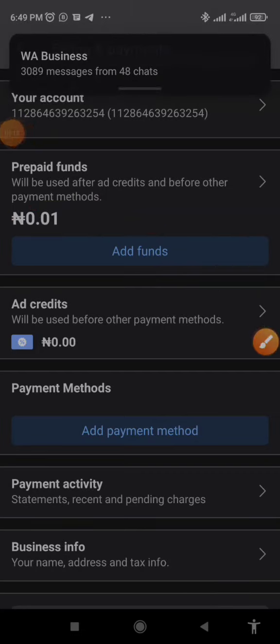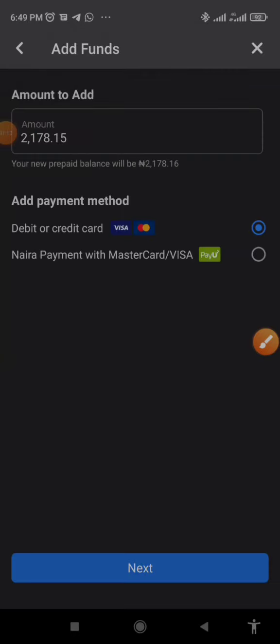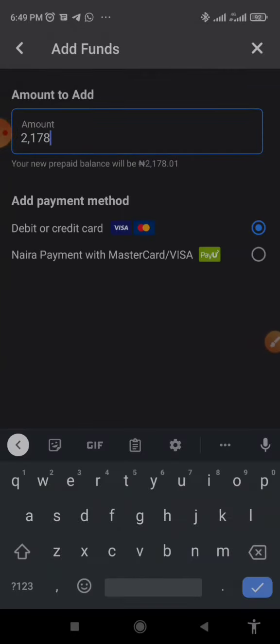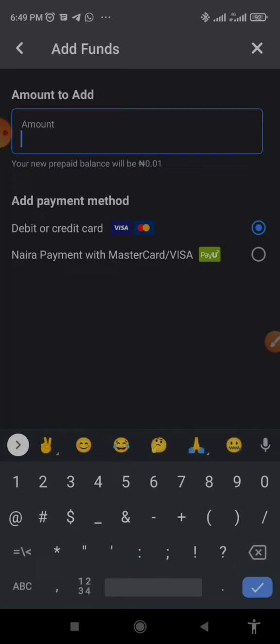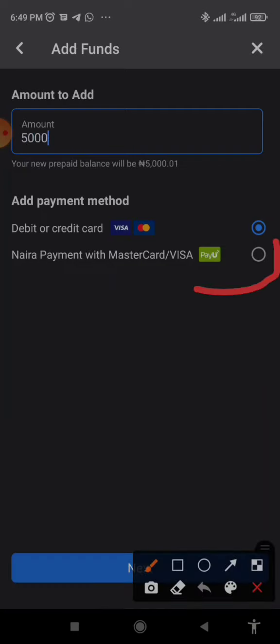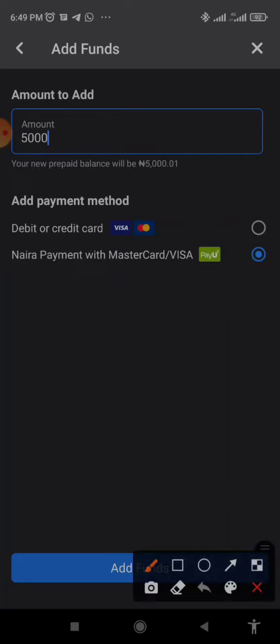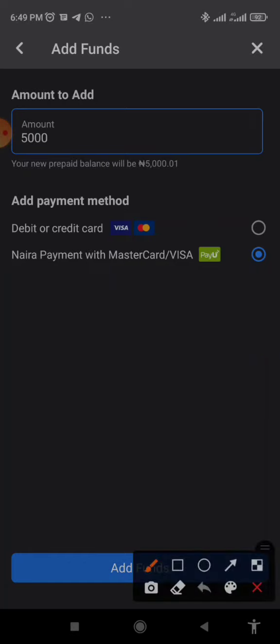Once you click on payment it will bring you to this place. All you just need to do is to click on add funds and then here you type in the amount you want to add to your account. I'm adding five thousand naira. Then I'll click on this Naira payment with MasterCard or Visa, that is PayU, and I'll click on add funds, the blue add funds button. Once I click on this it's going to take me to another page where I will be requested to enter my card details.